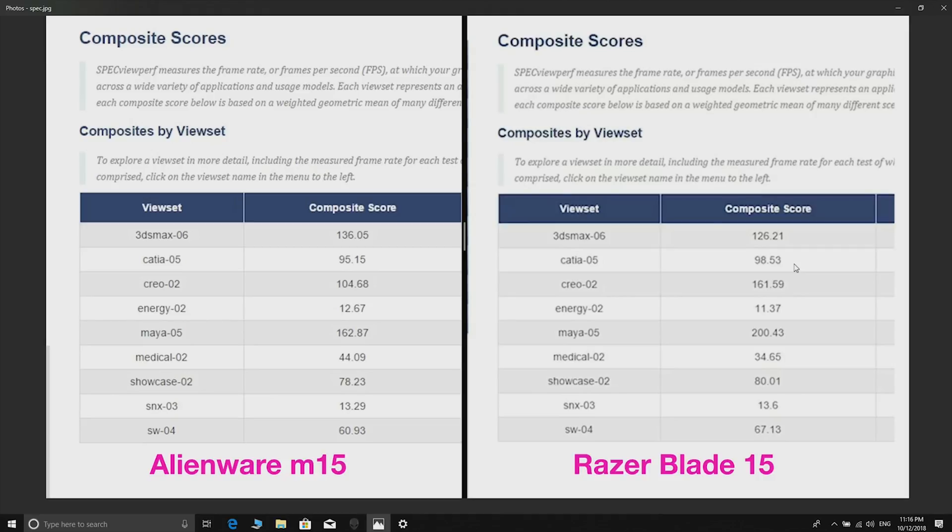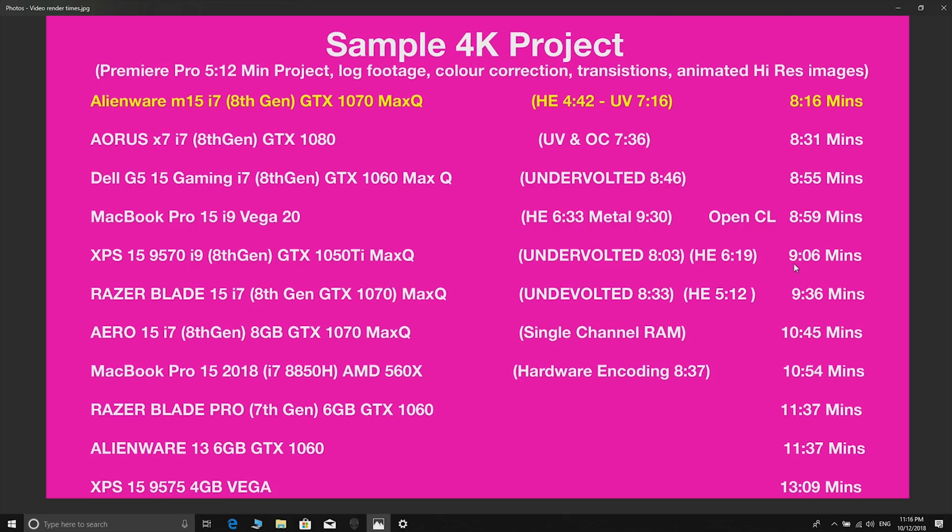Medical 2, which is English for medical, that's 44 versus 34 on the Razer. I can't explain the differences in the scores considering they have the same GPU except that maybe the Alienware they tune it a bit faster, but there are some tests where the Razer is a bit faster so I can't explain that.